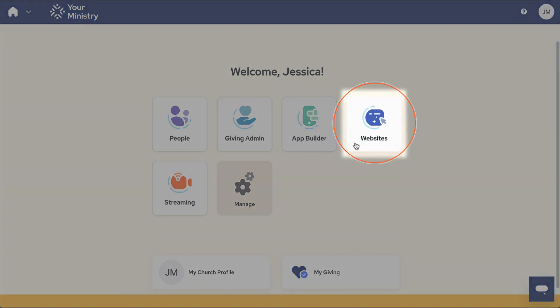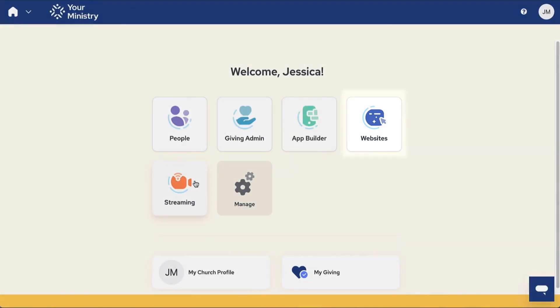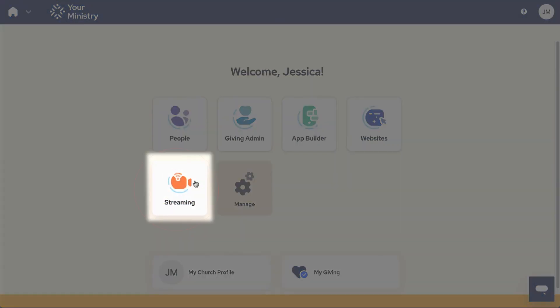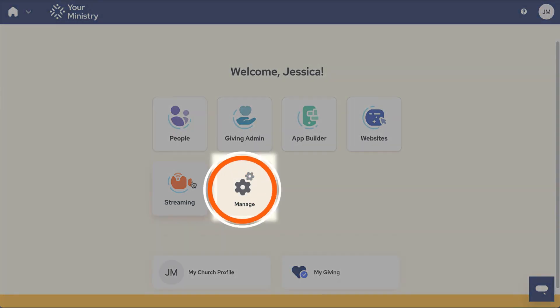Websites is where you can manage your ministry's website. Streaming is your hub for live streaming, recording and then distributing your sermons and more.